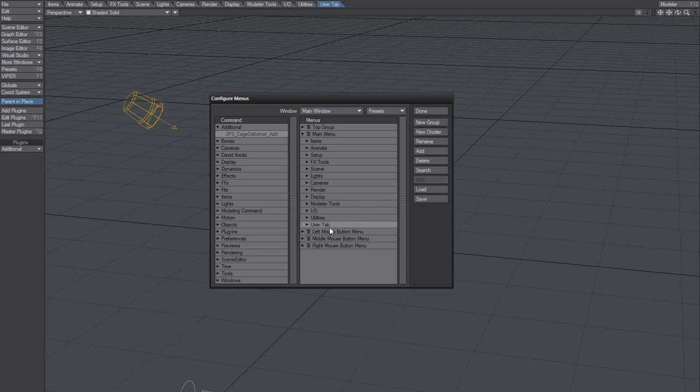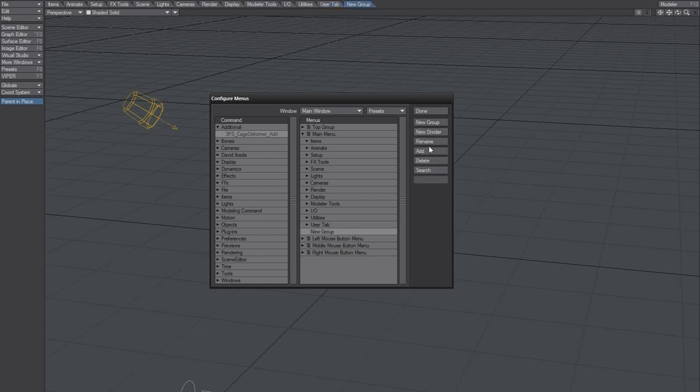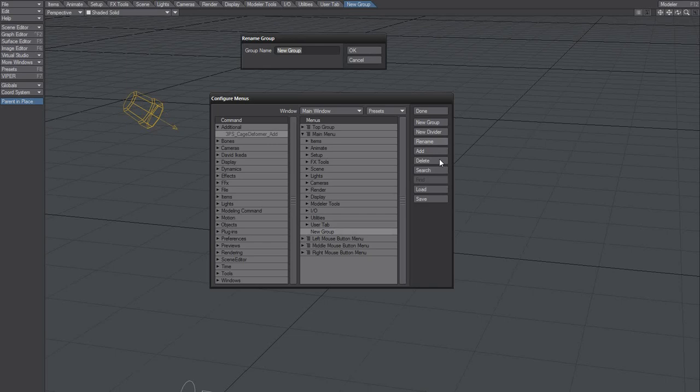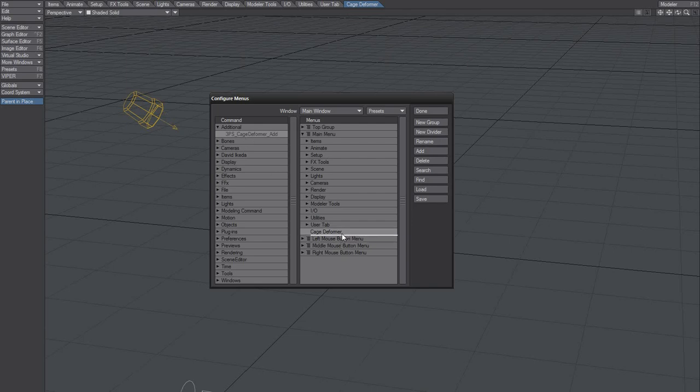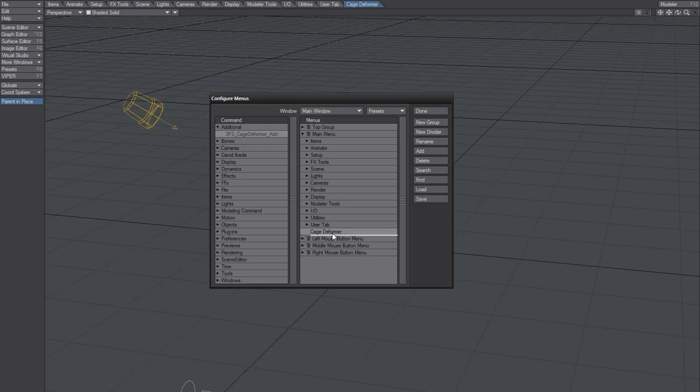I think I want a new group here, and I'm going to call it Cage Deformer. I'm going to put that plugin here. Come on, it doesn't want to do it. That should have worked.